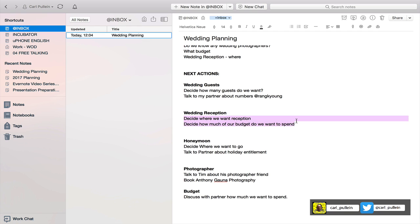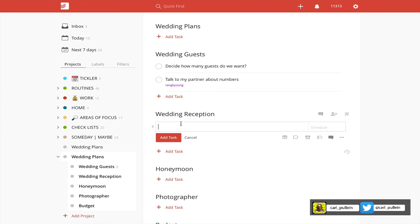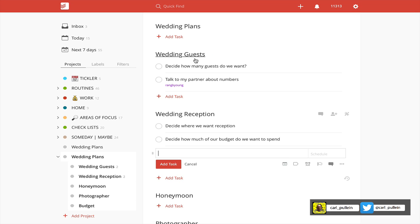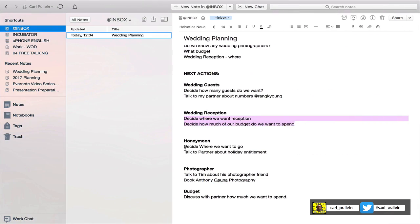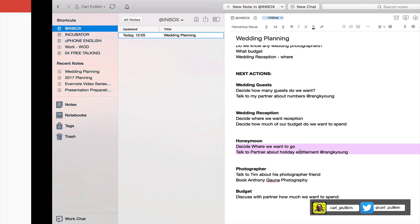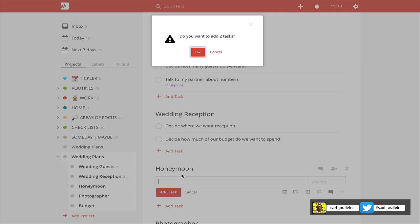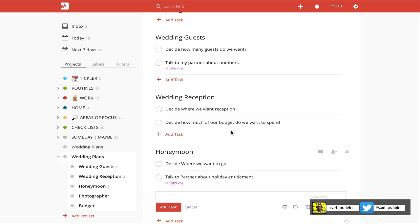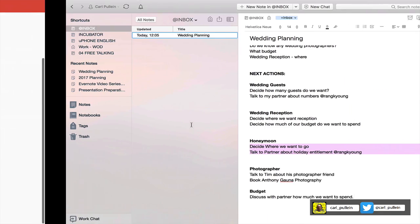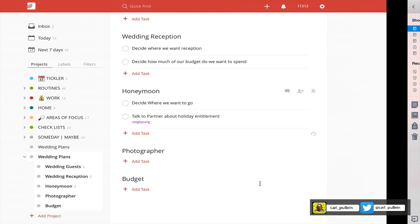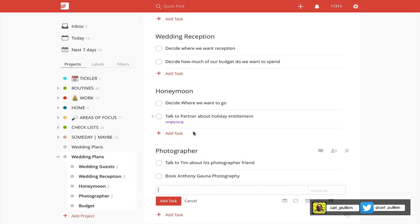Let's carry on. I've got another one - copy these two, wedding reception, add task, paste those in. Do you want to add two? Yes. Move back, honeymoon, I'm going to do this again because that was quite cool. We got @Rangyong, and again you have to get the spelling right. Let's copy that, move that across, add task, paste, yes. I really do like that. That's going to save a lot of time if you're doing your project planning and then you can just copy and paste and get them in.